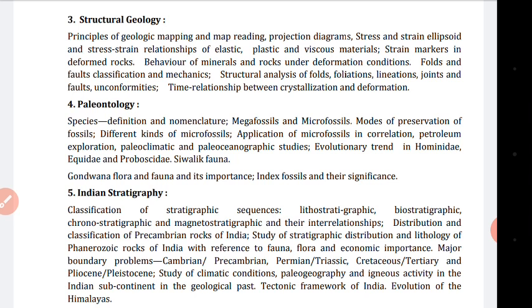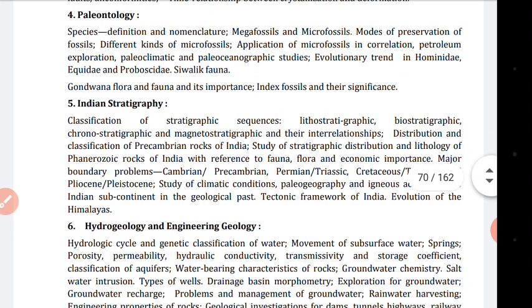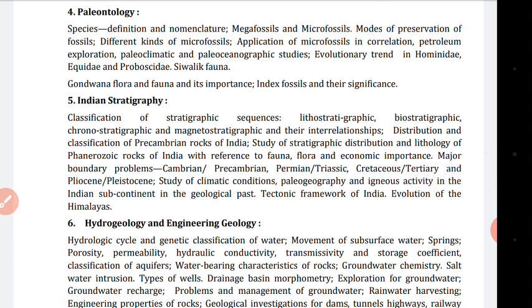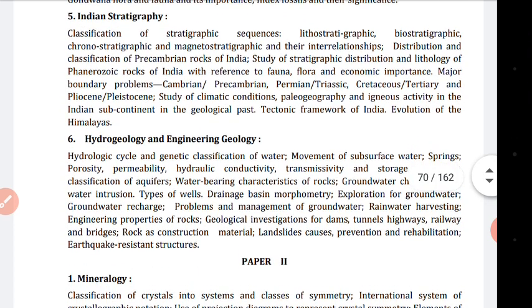Now let's discuss paleontology — what is this all about. This covers the origin and scientific classification of different animals, including scientific names of various animals, molluscs, and amphibians. We will be discussing human evolution, which relates somewhat to anthropology. This also includes the Gondwana flora and fauna, their importance, and the Red Data Book, which will come under this section.